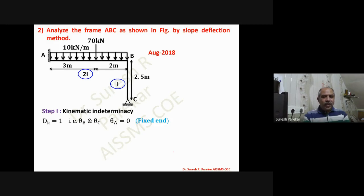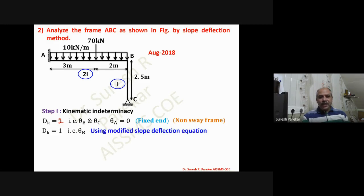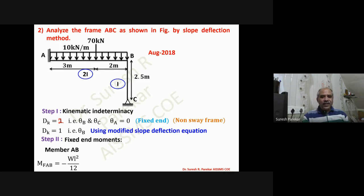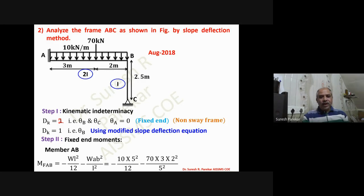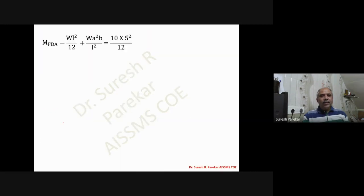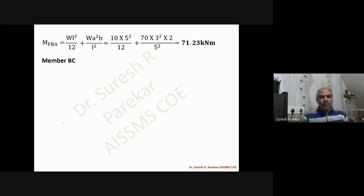This was from August 2018. For the next problem, the kinematic indeterminacy is two (theta_B and theta_C), but using the modified slope deflection equation it becomes one. The fixed end moments for AB include a UDL component (-wL²/12) and an eccentric load component (-wa²b/L²), giving a total of -54 kN·m. M_F_BA = wL²/12 + wa²b/L² = 71.23 kN·m. Member BC has no loading, so fixed end moments are zero.